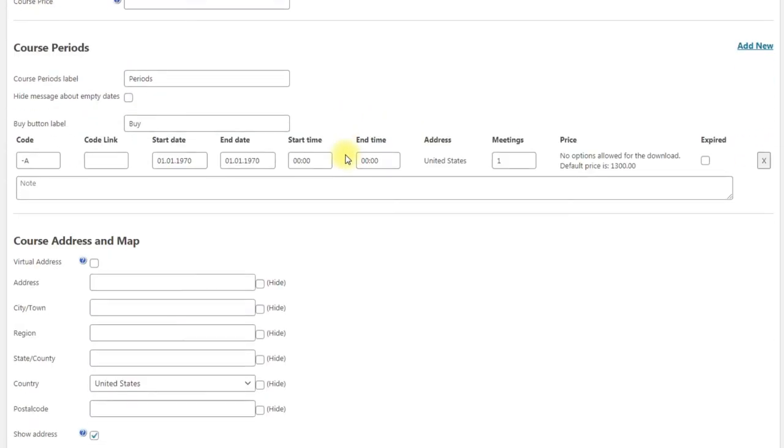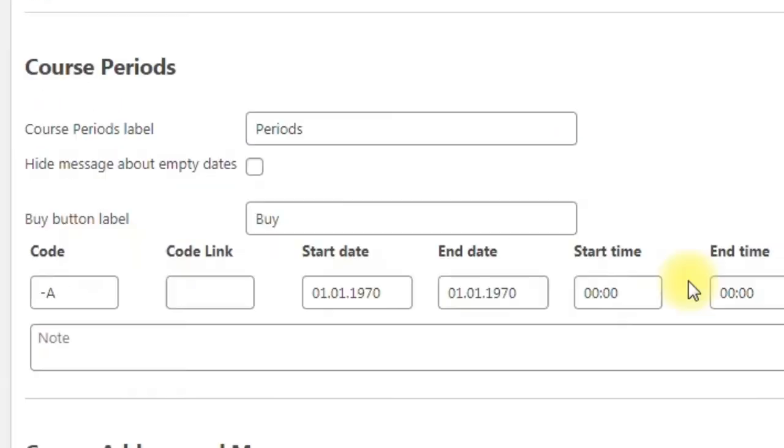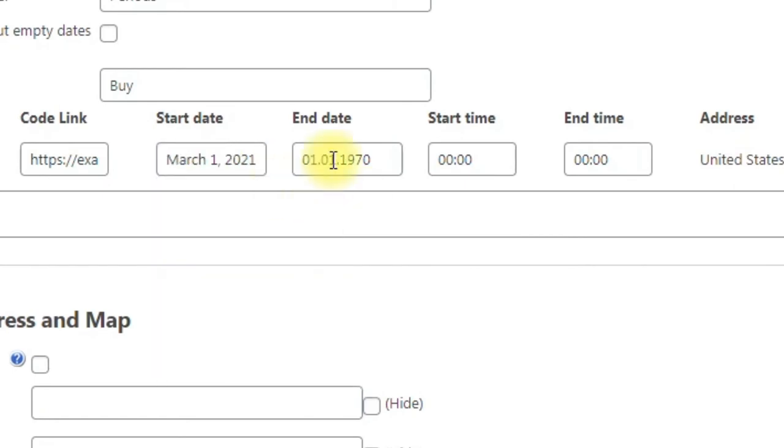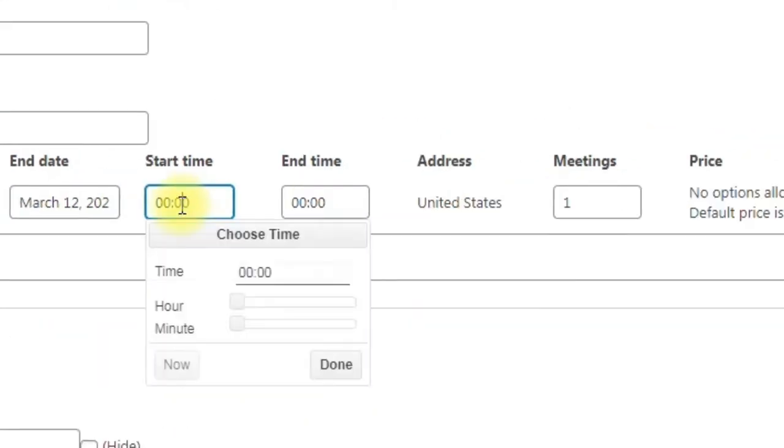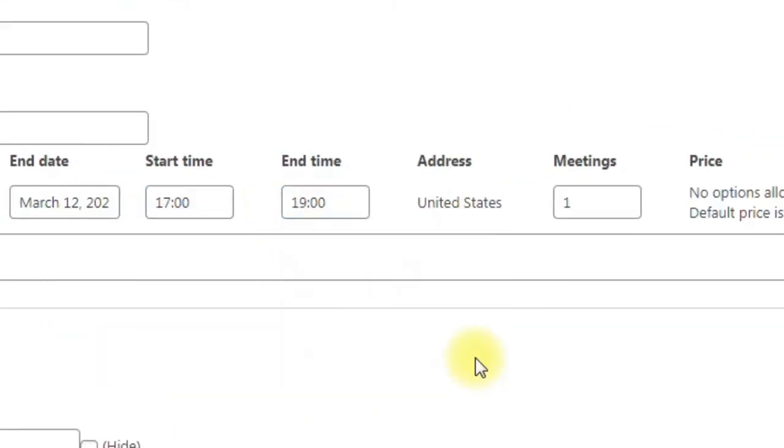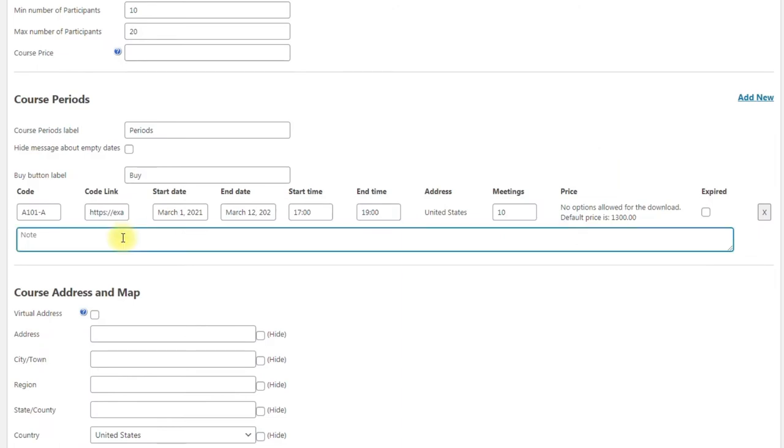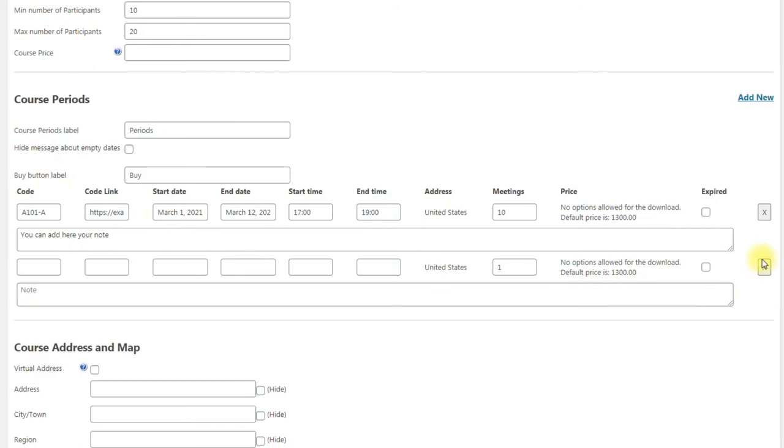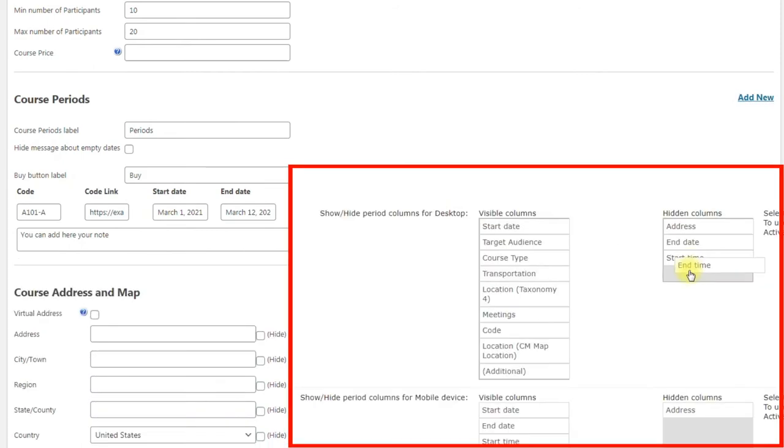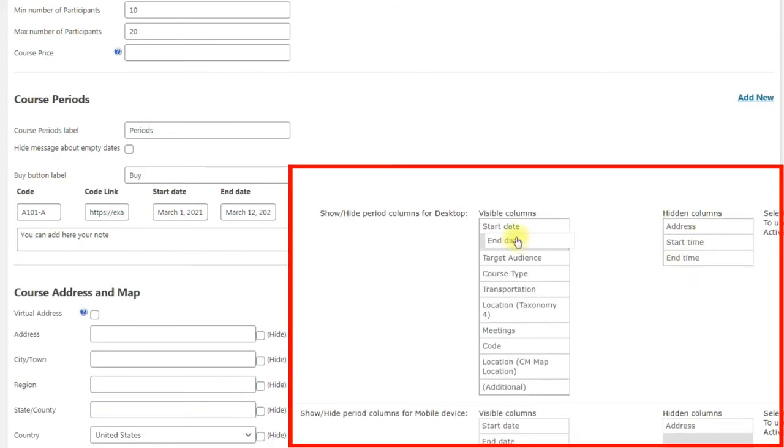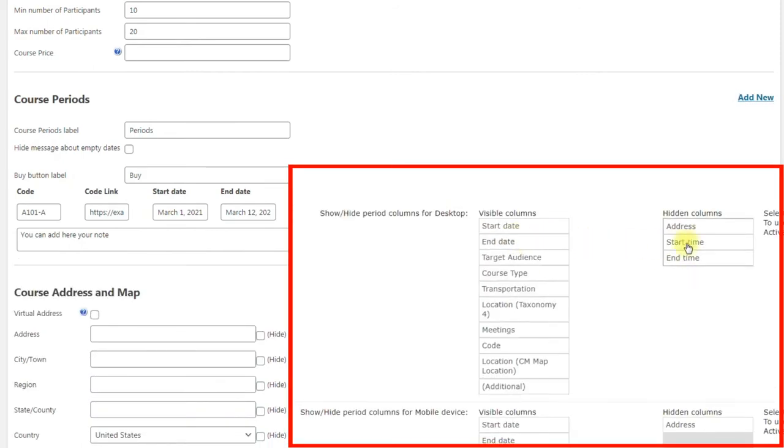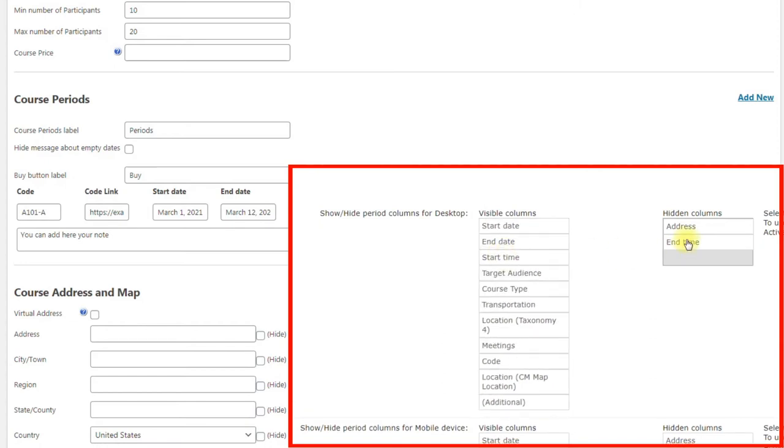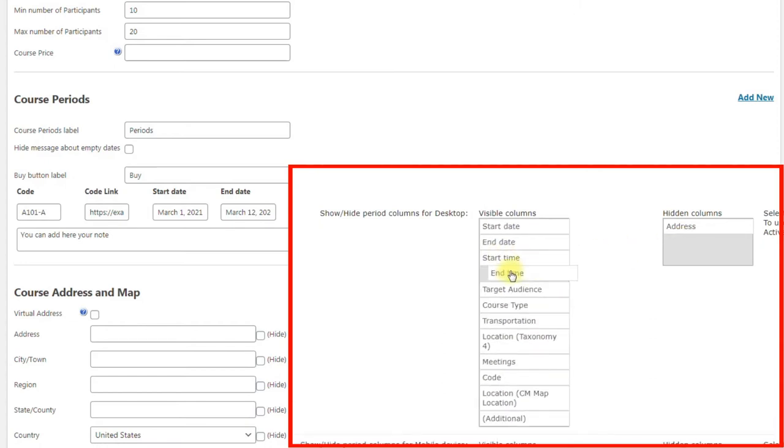In the next form we fill the information about course periods: code and code link, start and end date, start and end time, number of meetings, note. You can add any number of periods. Also in settings of the plugin you can choose what fields will be displayed on the frontend. It can be different for desktop and mobile devices.